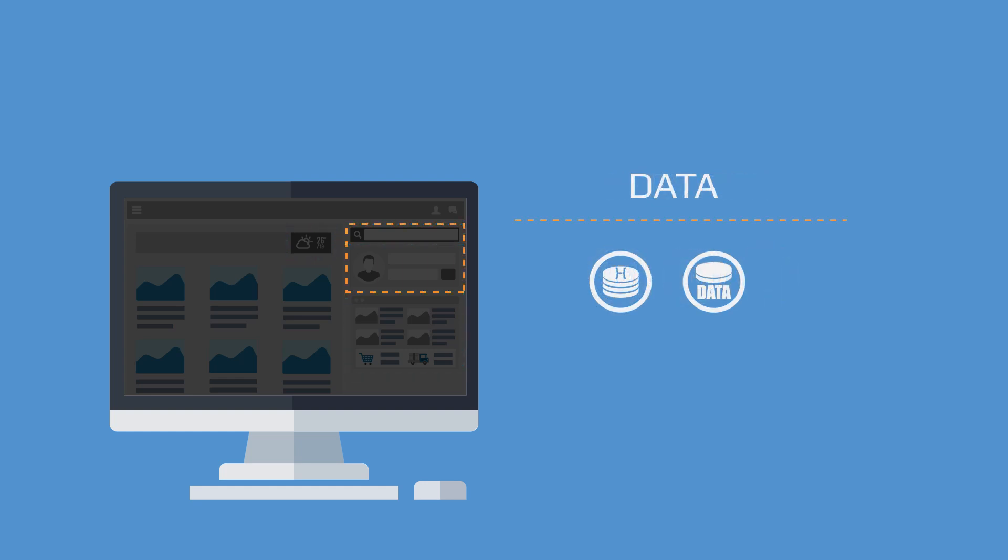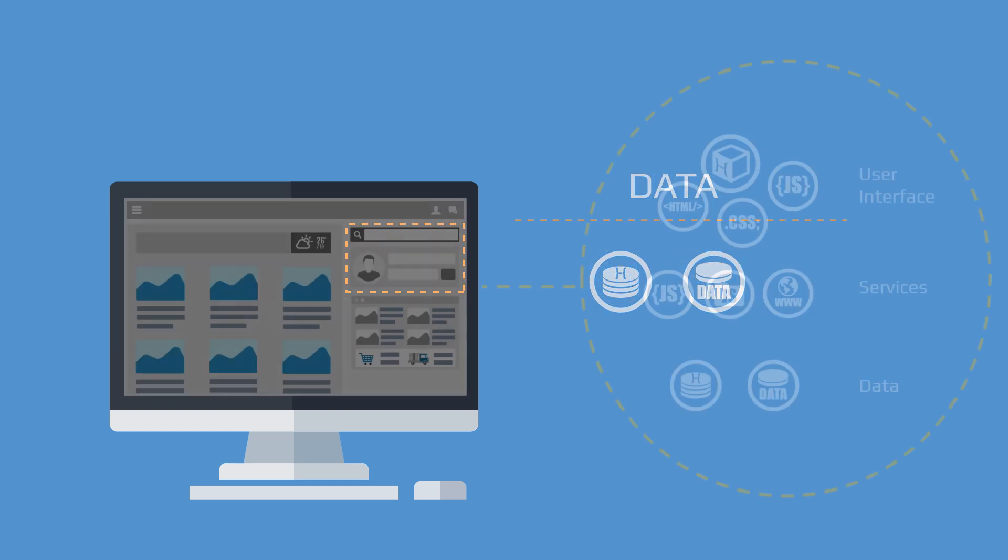And finally, objects for managing app data. Applications are then powered by combining these objects.